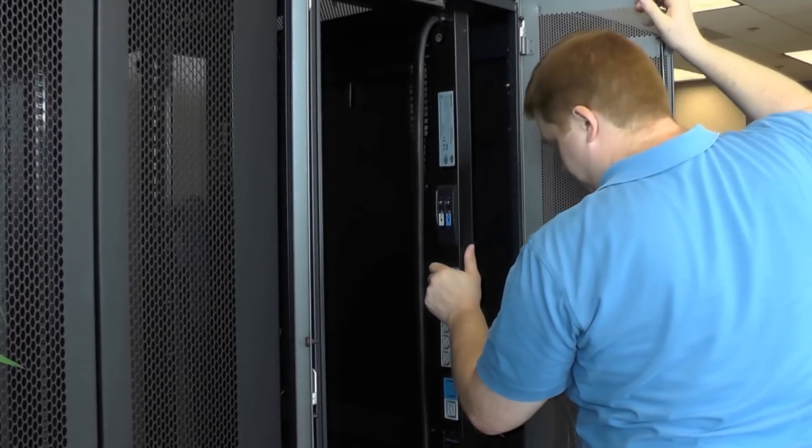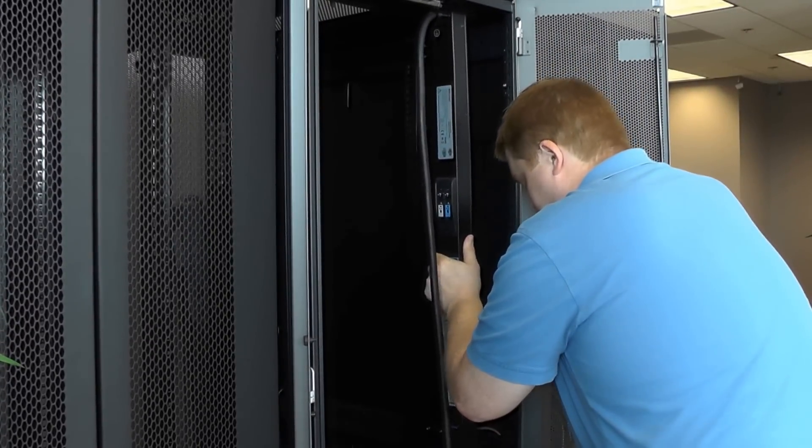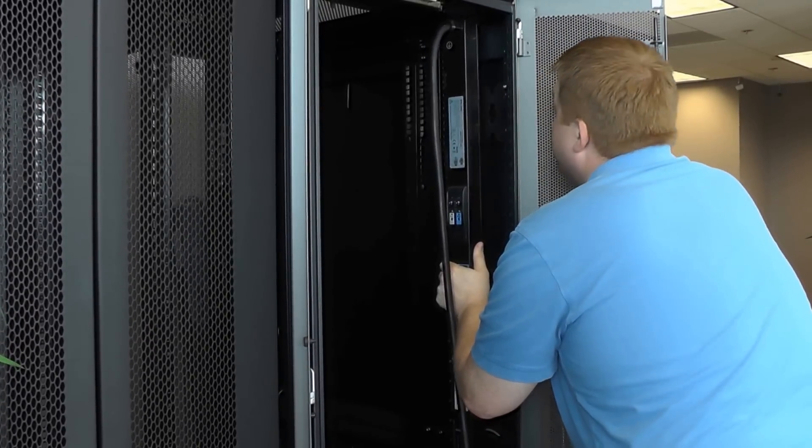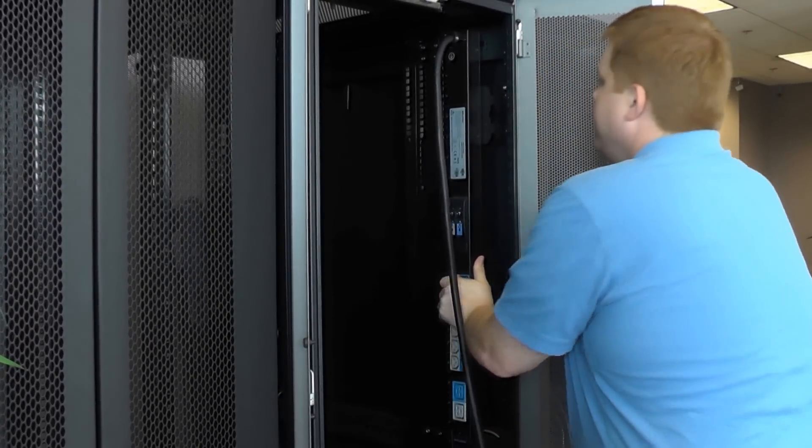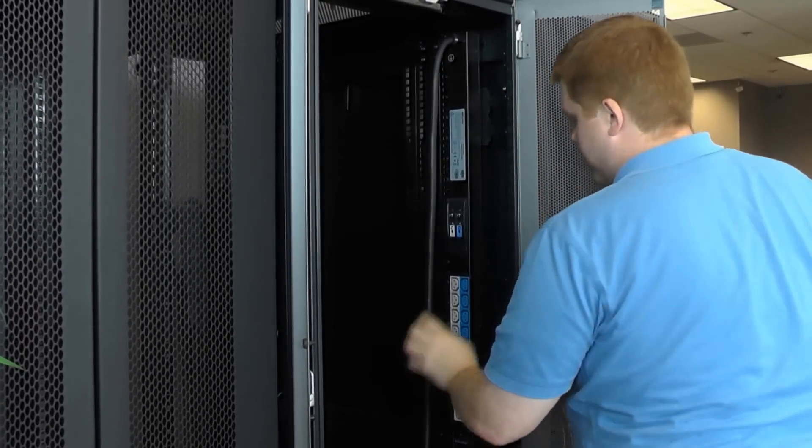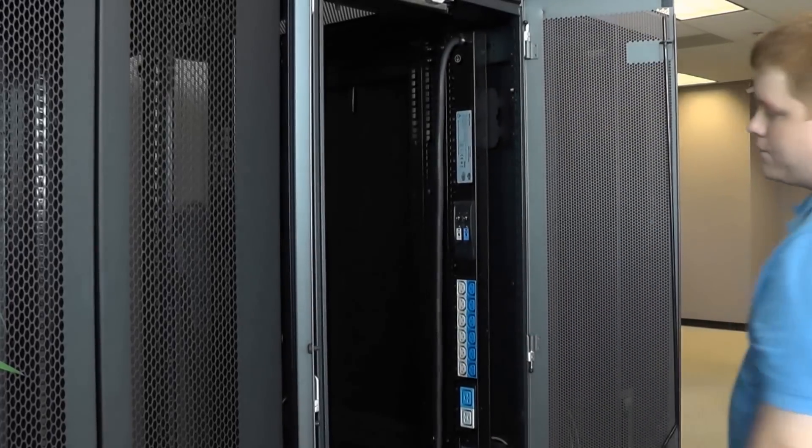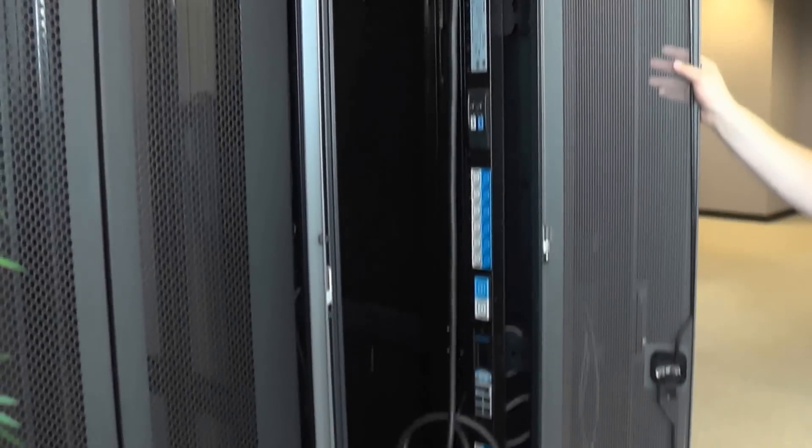So once you have the brackets installed, pretty simple. Pull your PDU in here into the slot. It's all installed.